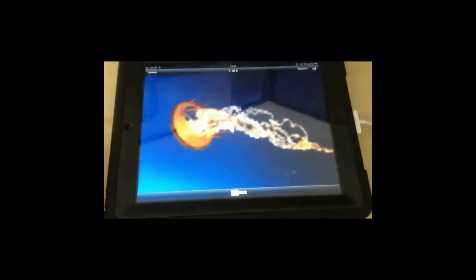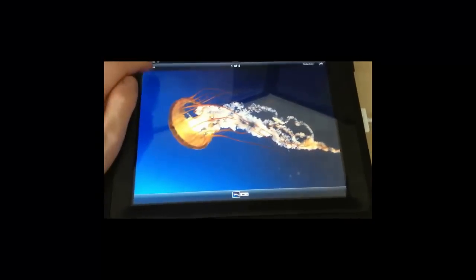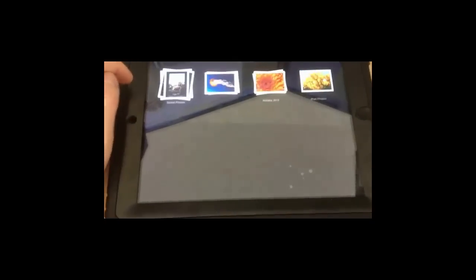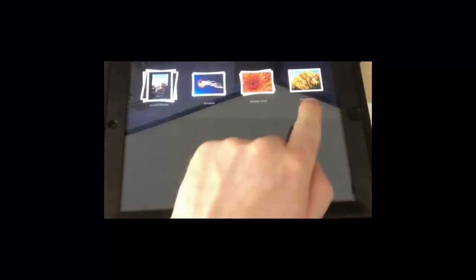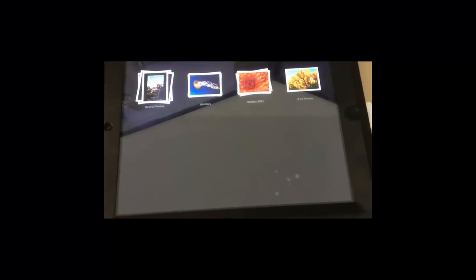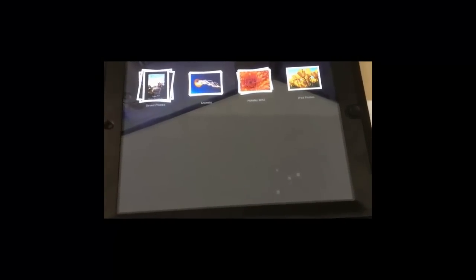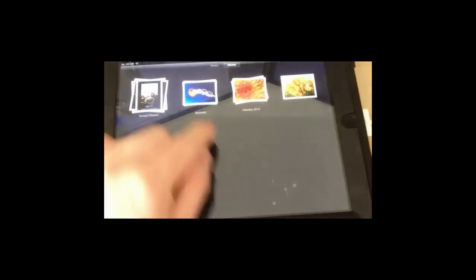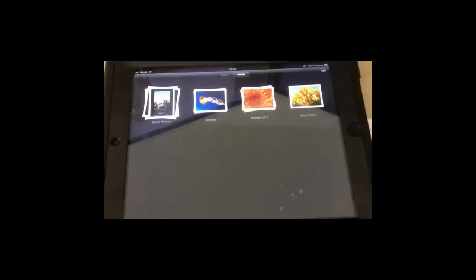Open up those, there we go. And there's the tulips photo that was from just the iPad folder itself.